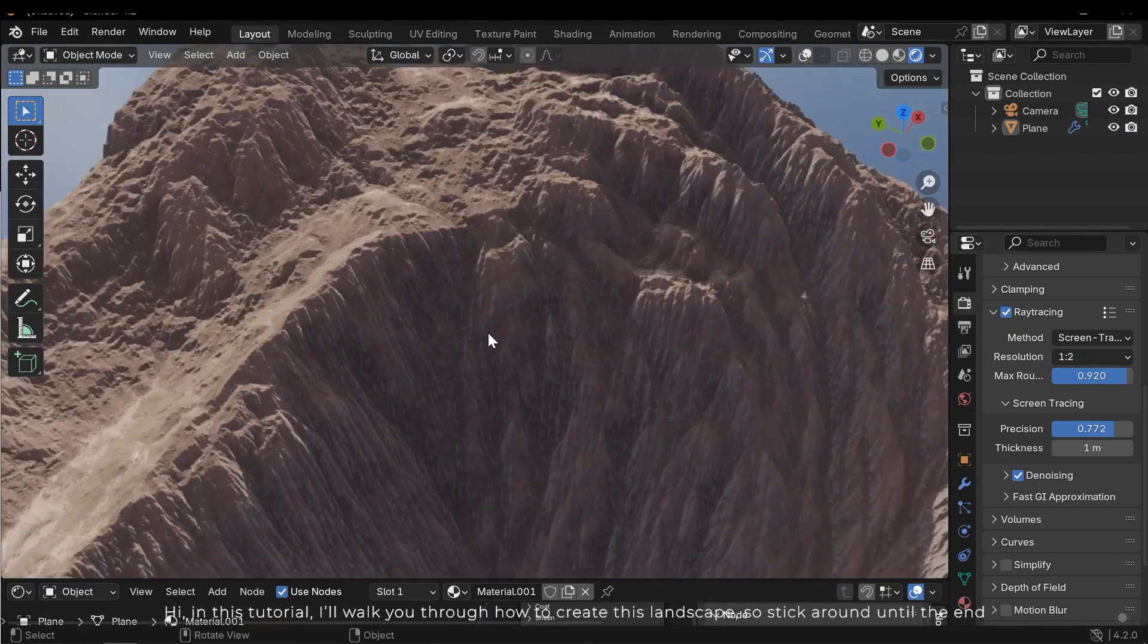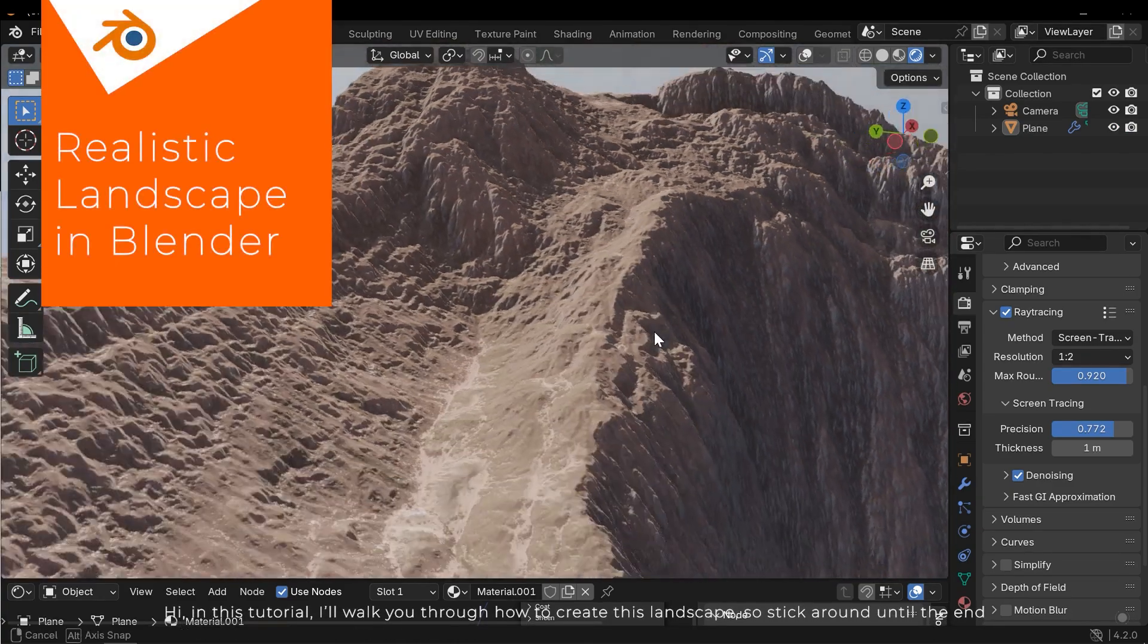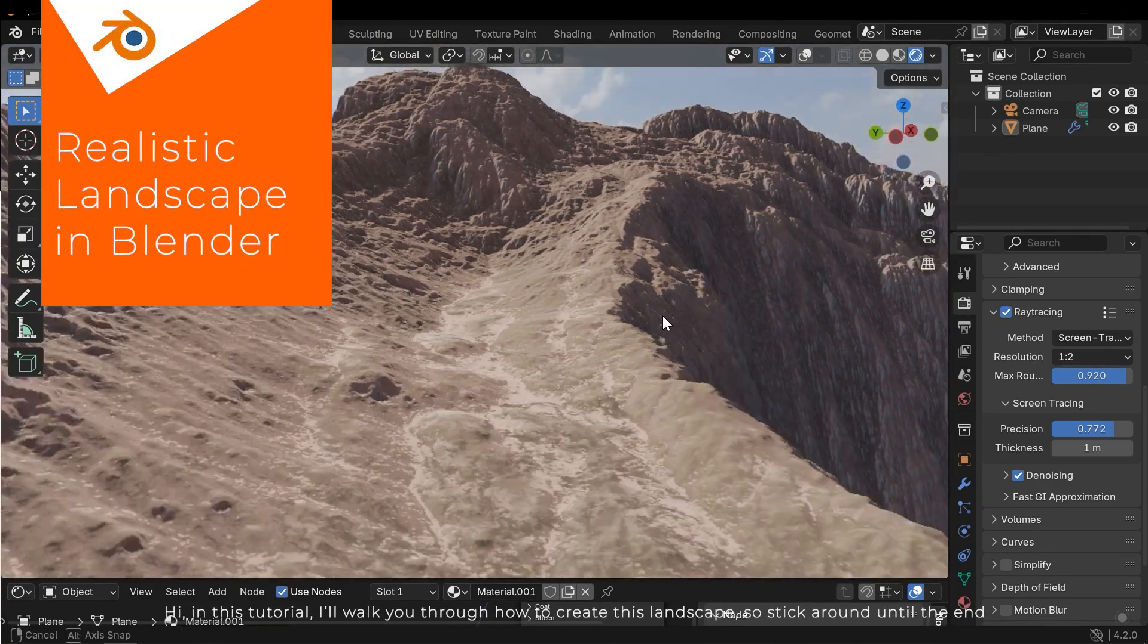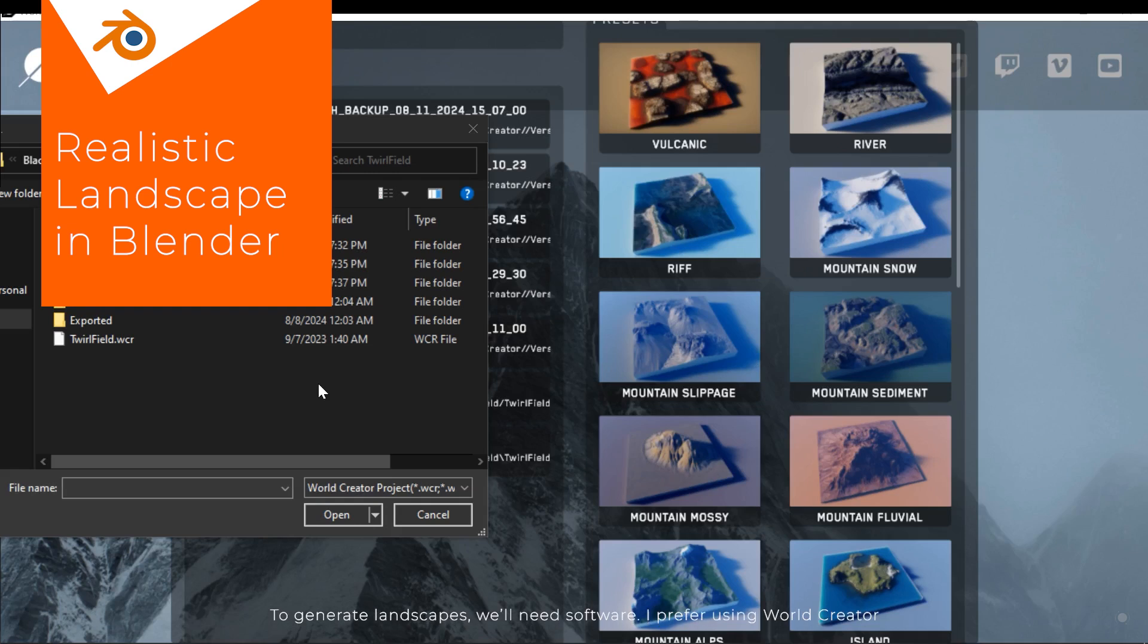Hi, in this tutorial I'll walk you through how to create these landscapes, so stick around until the end.